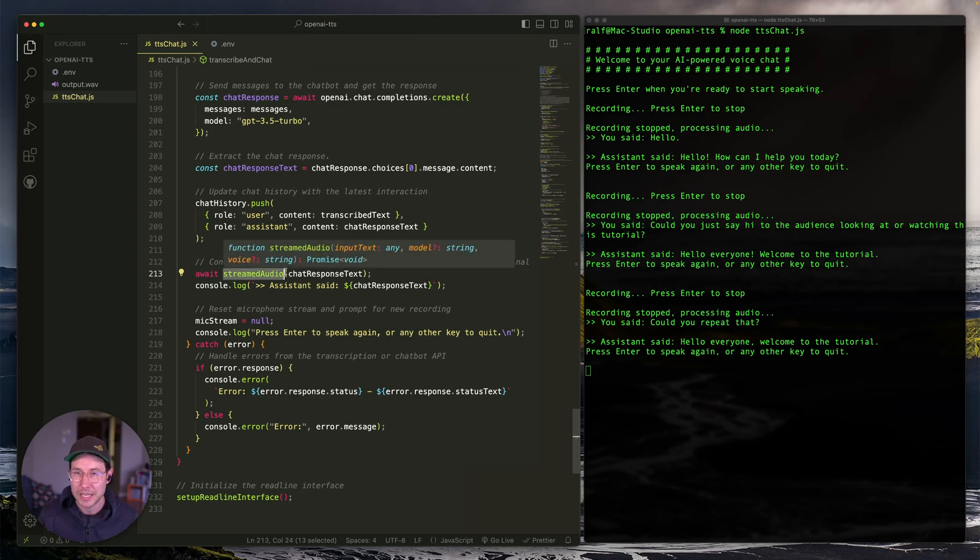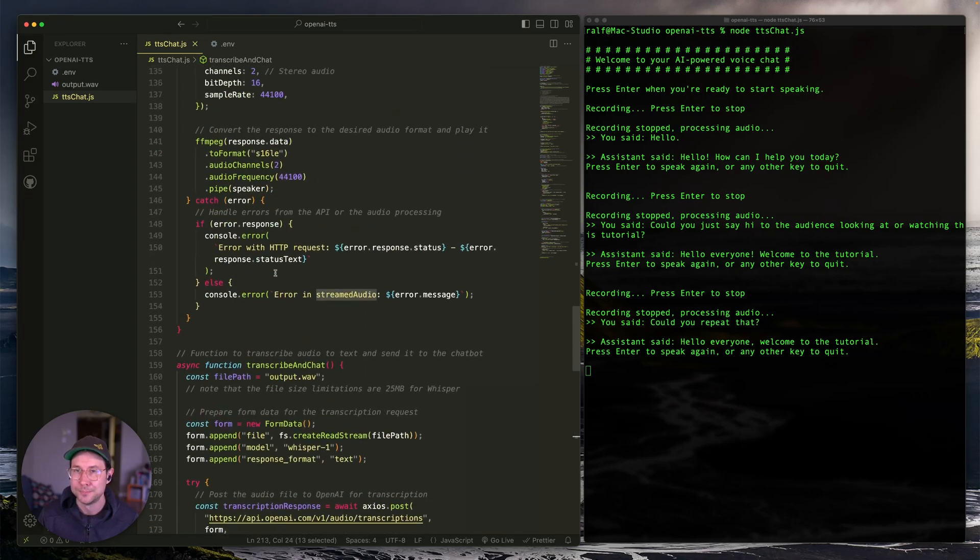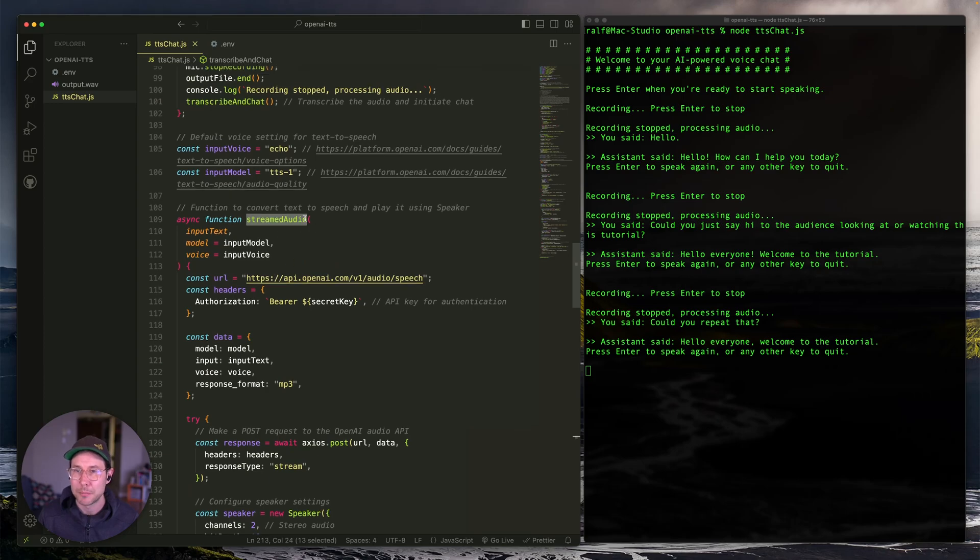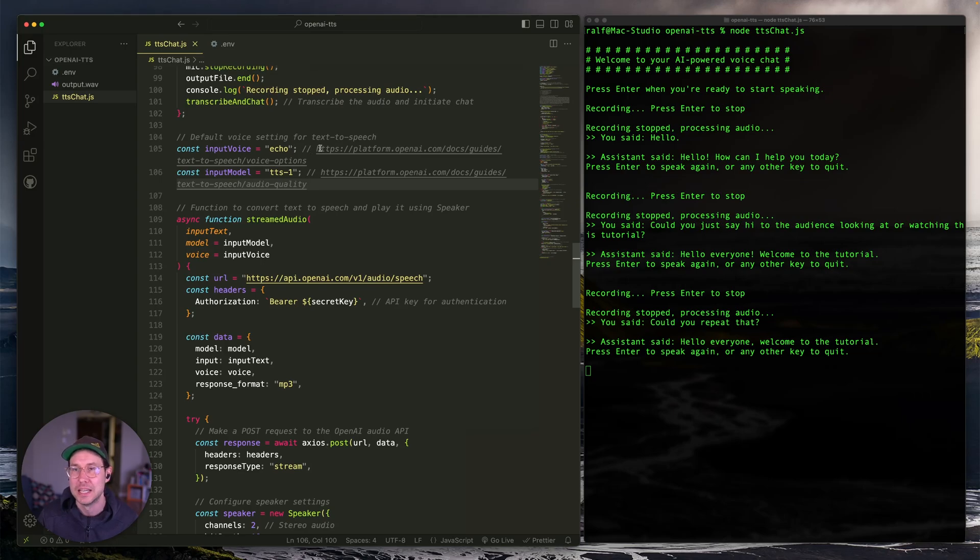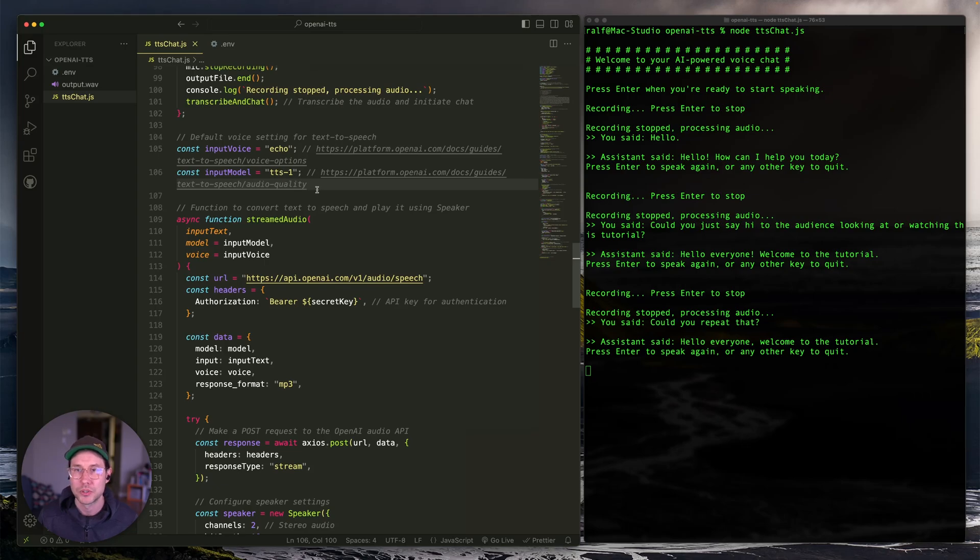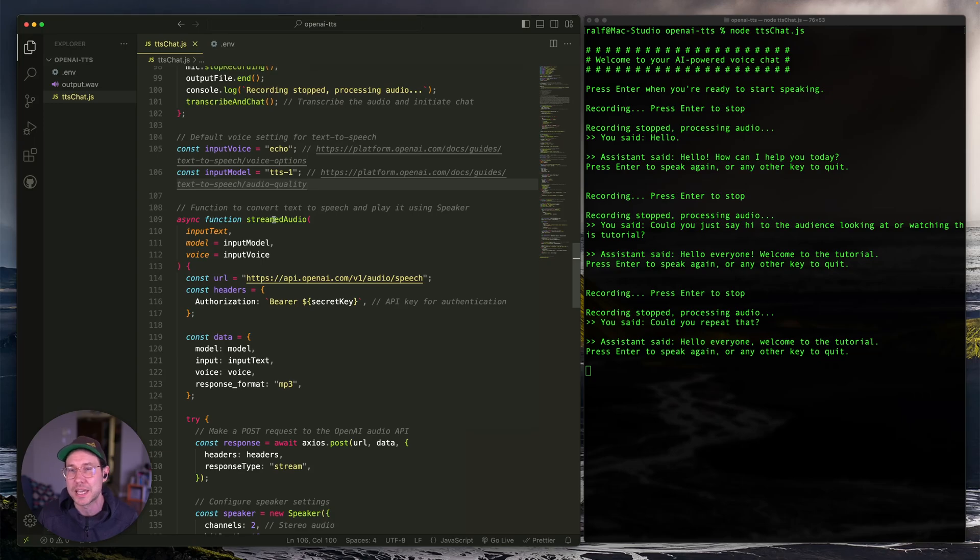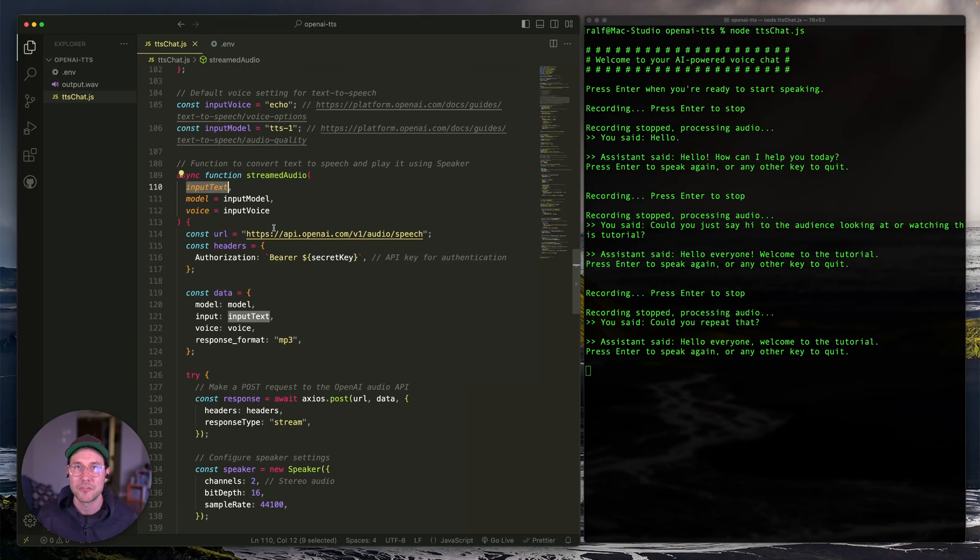But let's go ahead and look at this streamed audio function. It's right up here. So right above it, I just set two parameters here. I set the input voice as echo. This is just one of the voices that OpenAI has. There's a list of other ones that you can use in this link. And then I'm setting the input model to TTS1. Again, there are other options that are available here. This is just the one that says it's the fastest to get a response and quality isn't really an issue for me in this case.